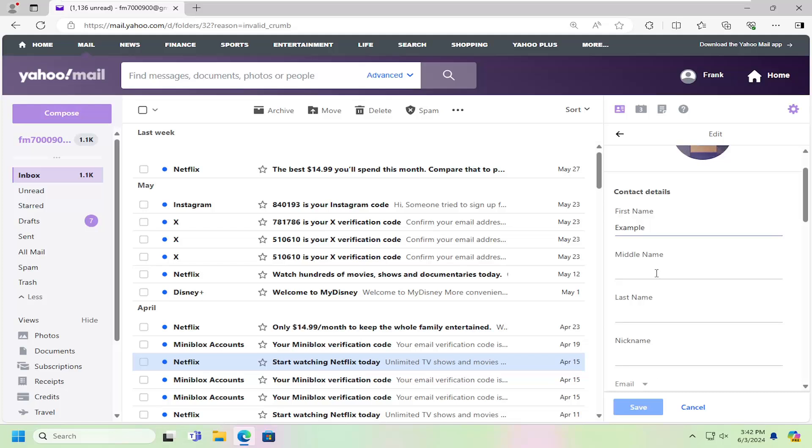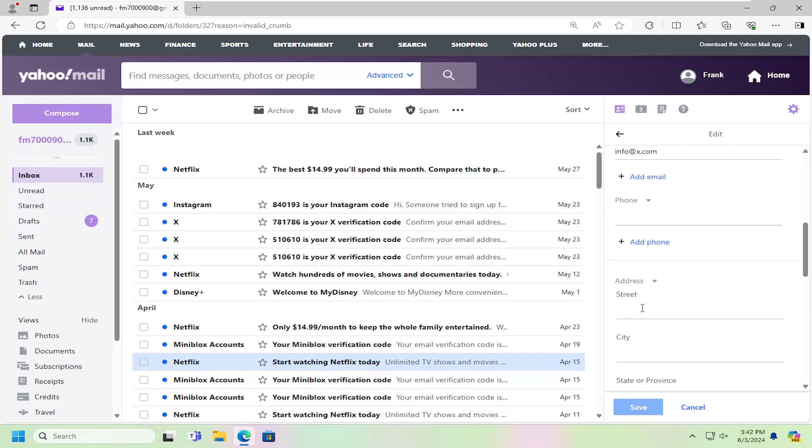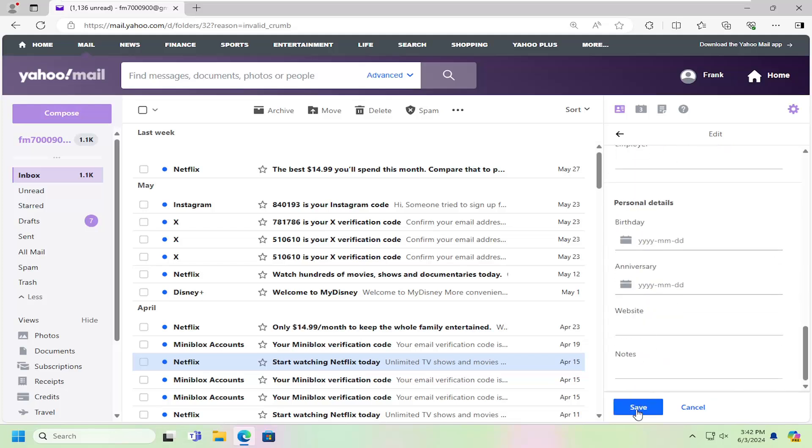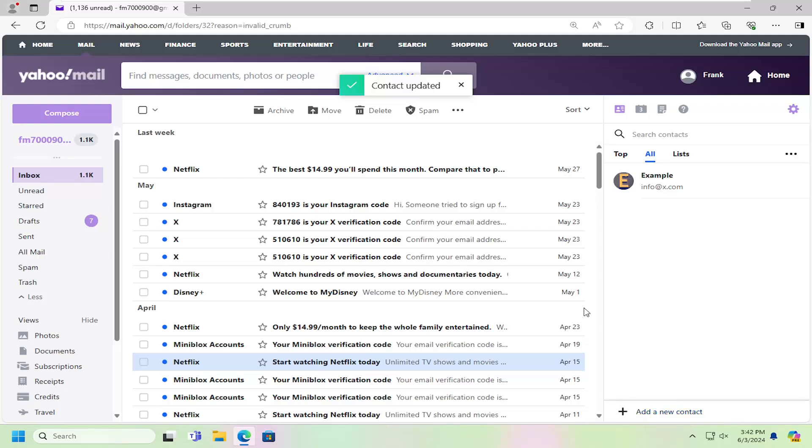At this point, go ahead and modify the information however you choose. Once you're done, select save. It should say contact updated and you are good to go.